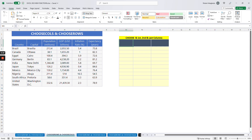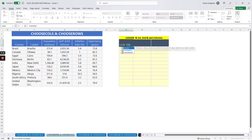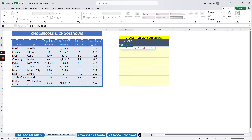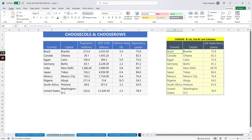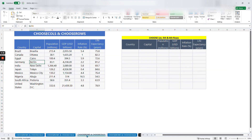In this example we are trying to choose the first, second, and last columns. Again we use CHOOSECOLS, select the main table array, then specify the first, the second, and the last column — which is column number six. So we enter one, comma two, comma six, and then nicely we see those three columns selected.